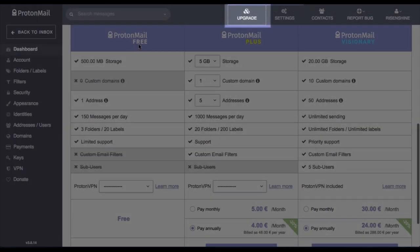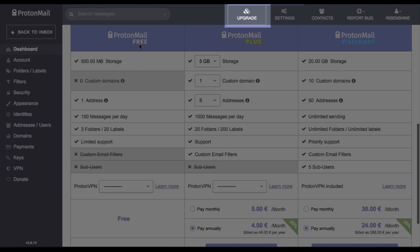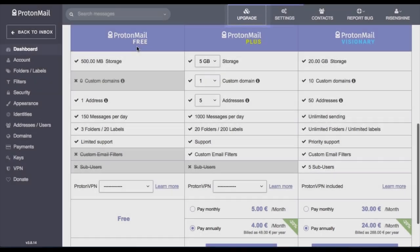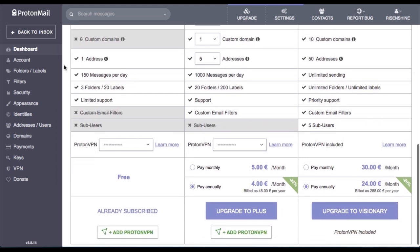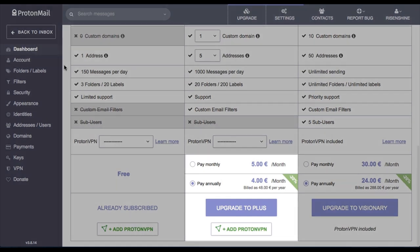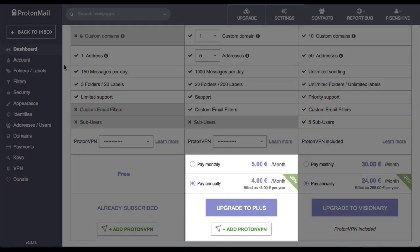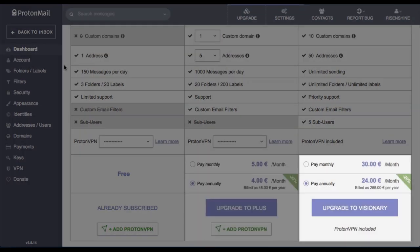Okay, so once you've signed up, click on upgrade as highlighted here, and you'll be taken to the pricing page. They offer three different packages, one being the free account which I have, and also the plus and visionary.